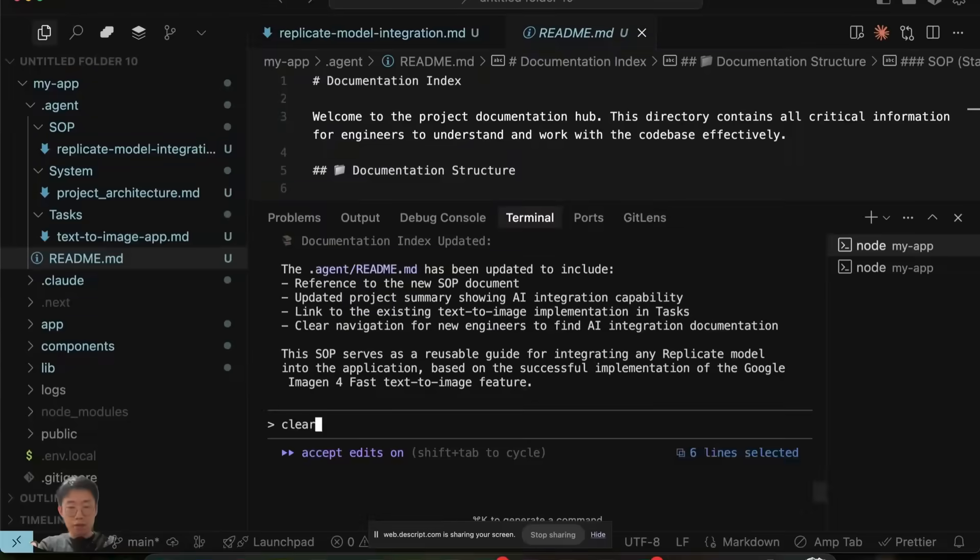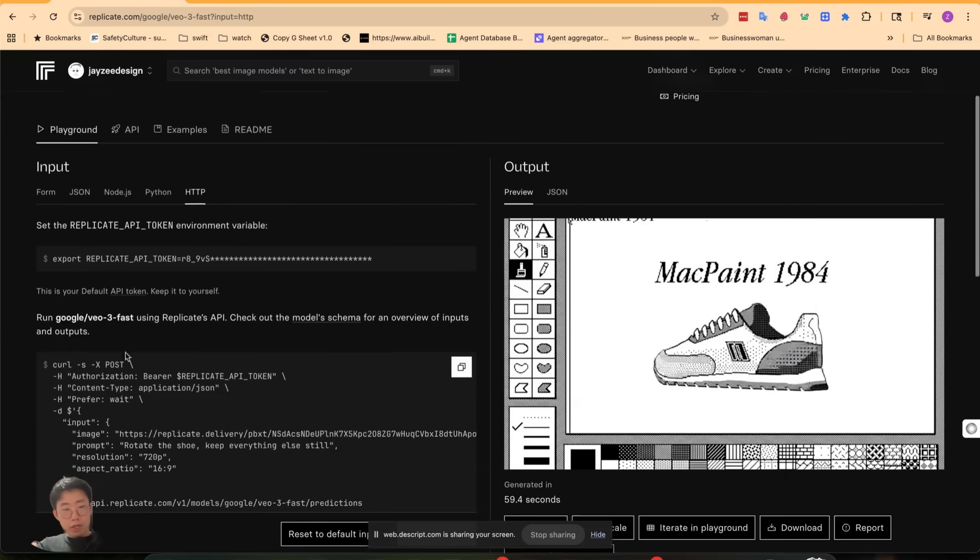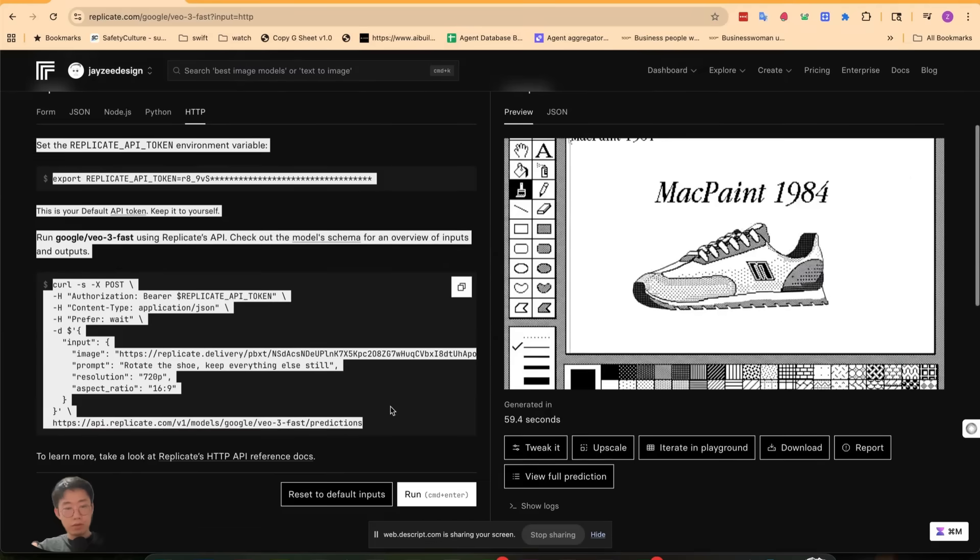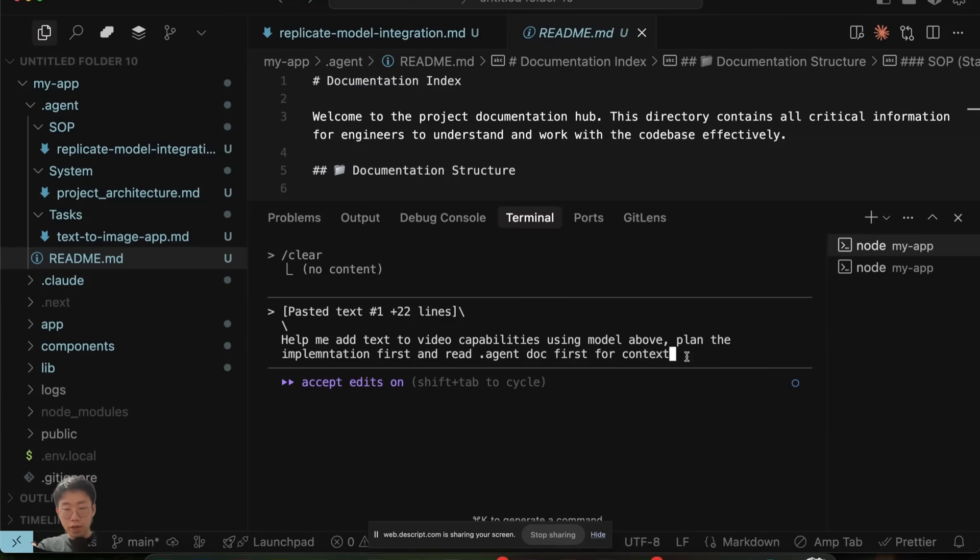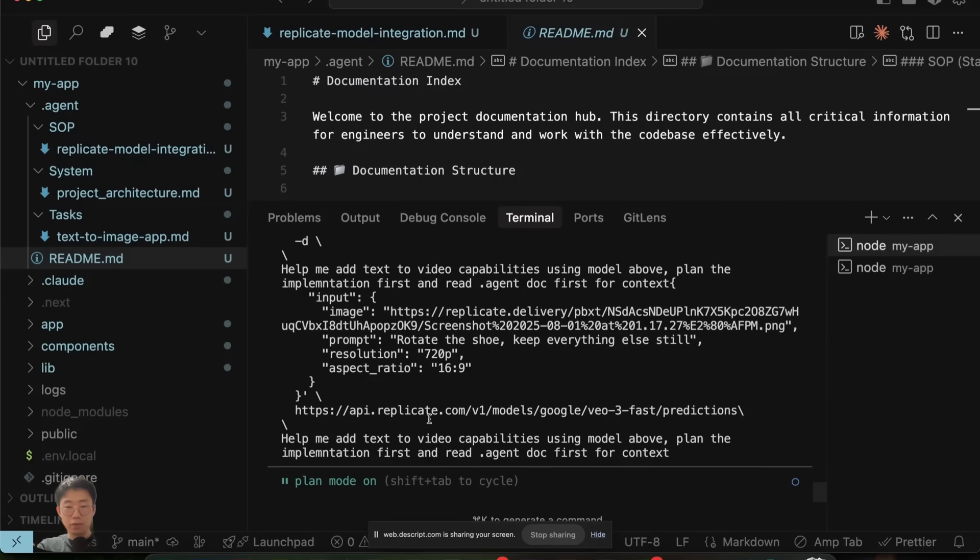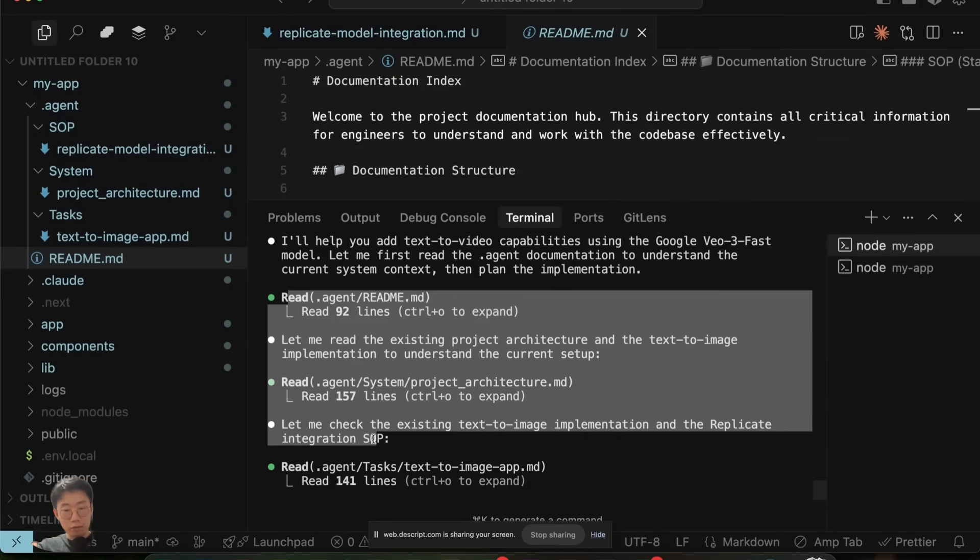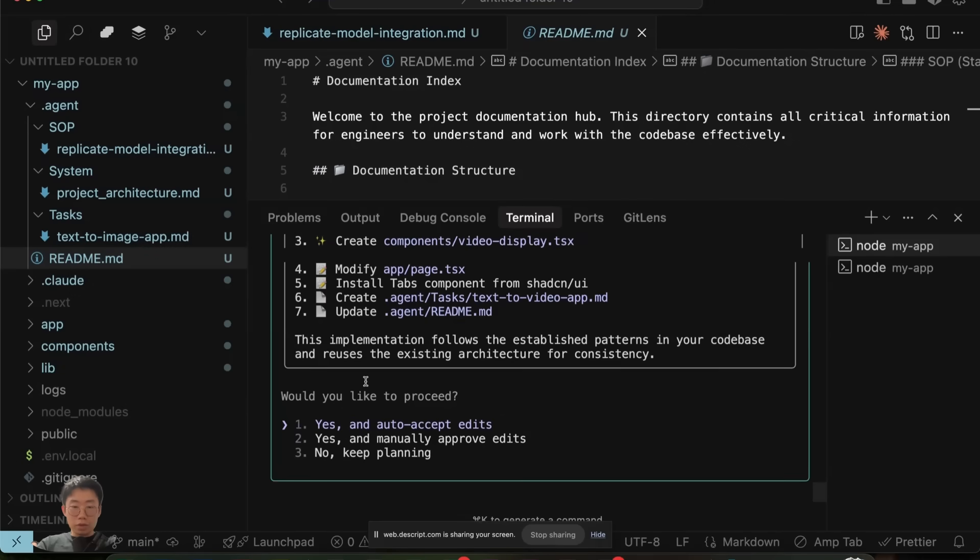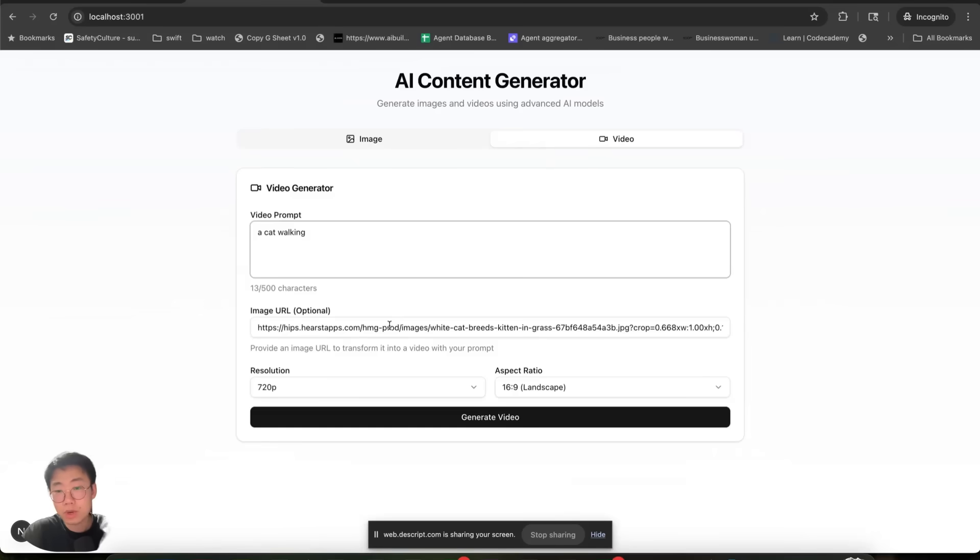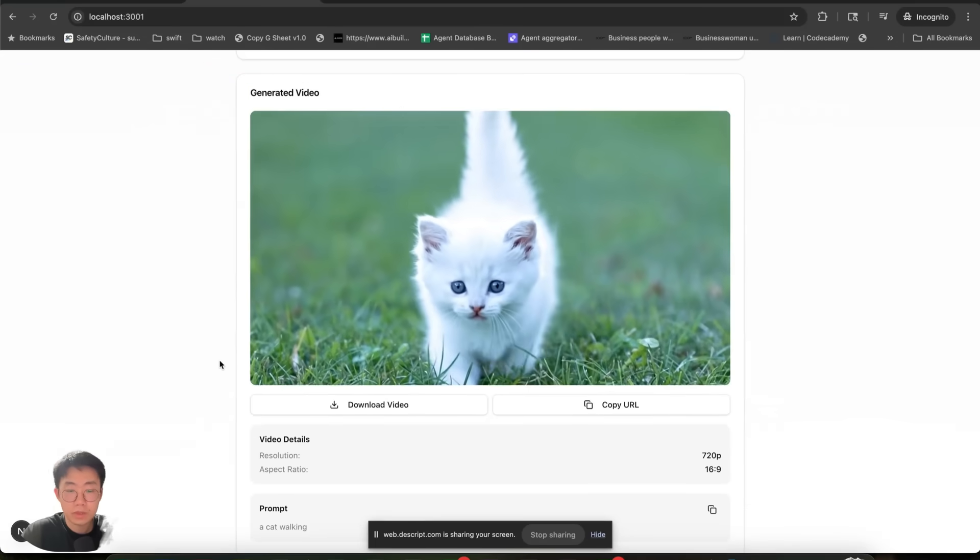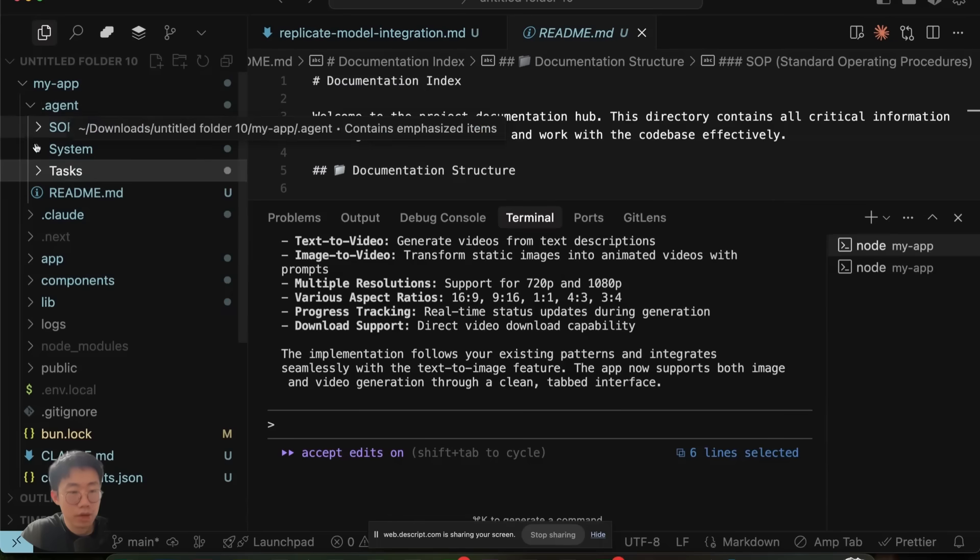So now I can even clear the conversation. Without getting too much context, I can give a different model, which is text to video. And give the prompt: help me add text to video capability using model above. Plan the implementation and read .agent doc first for context. And again, I'm using the plan mode. This time you can see it will read through different files to get the full picture. And we're going to do the same thing. Save the implementation plan to the /task folder and start implementing. With this one, it's able to one-shot this video generation model. And it is fully functional without any errors. So this is how you can imagine this whole documentation system works.